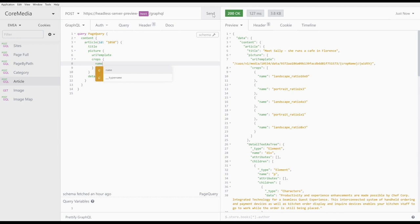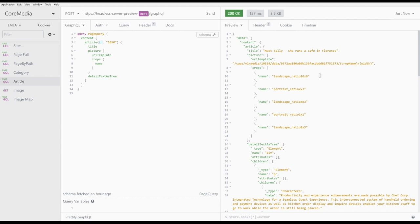Now, all we need to do is replace the crop name placeholder in the URI template with one of these values. In our case, we want to use landscape ratio 16 by 9. Finally, we need to decide which sizes we want to use. For that, let's ask CoreMedia which sizes are available by adapting the GraphQL query again.